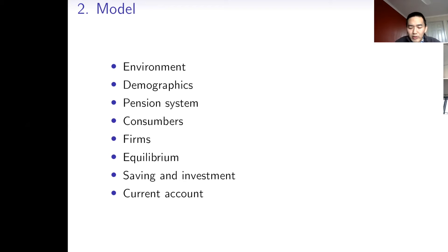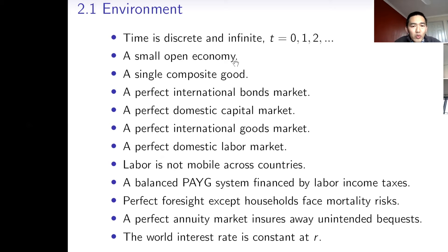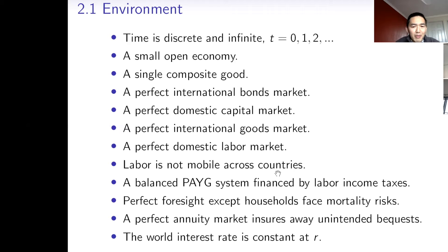I'll briefly sketch the model. The basic idea is to introduce demographic structure and a pension system into a small open economy model, and then obtain an analytic solution to the current account balance. Time is discrete and infinite. I consider a small economy which takes the world interest rate as given. I assume a single common good in the world, abstracting from the real exchange rate, terms of trade, and economic structure. I assume a perfect international bond market so people can freely borrow and lend abroad without frictions, a perfect domestic capital market, a perfect international goods market, and a perfect domestic labor market — but labor is not mobile across countries.